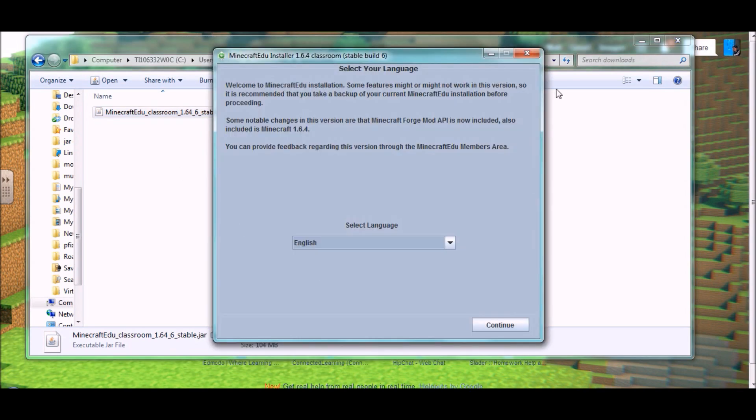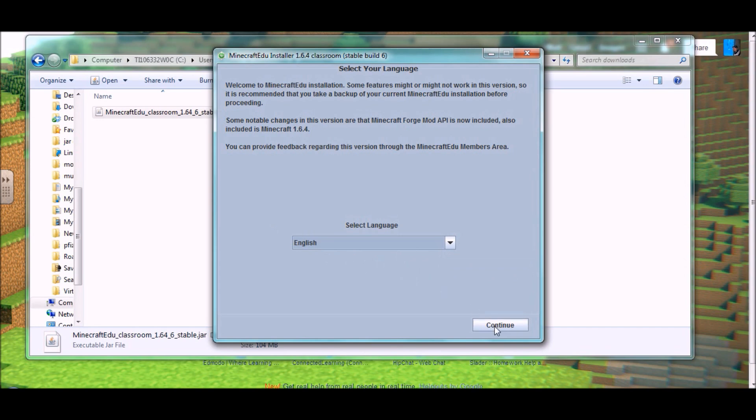You'll see this GUI, a GUI is a graphical user interface, basically a window, and you can select your language if it's not going to be English, and then hit continue.